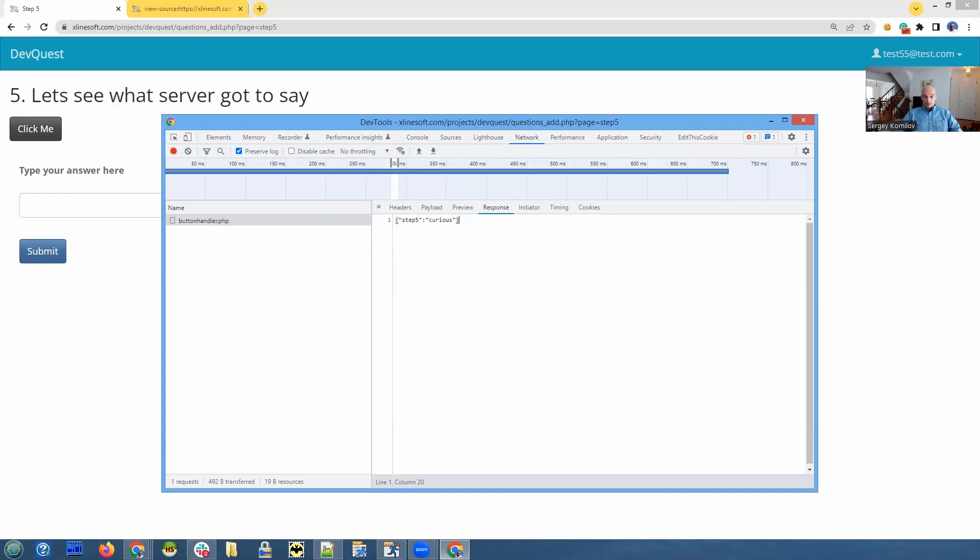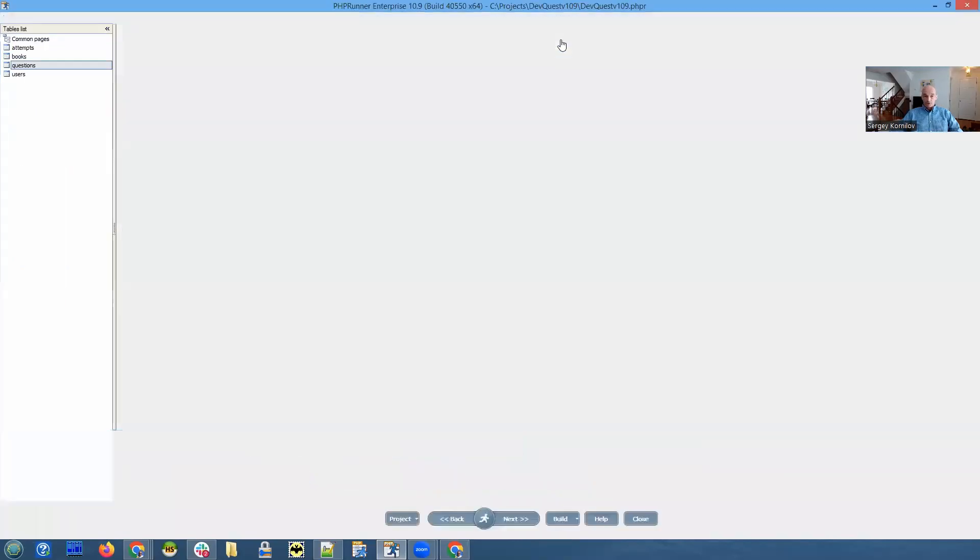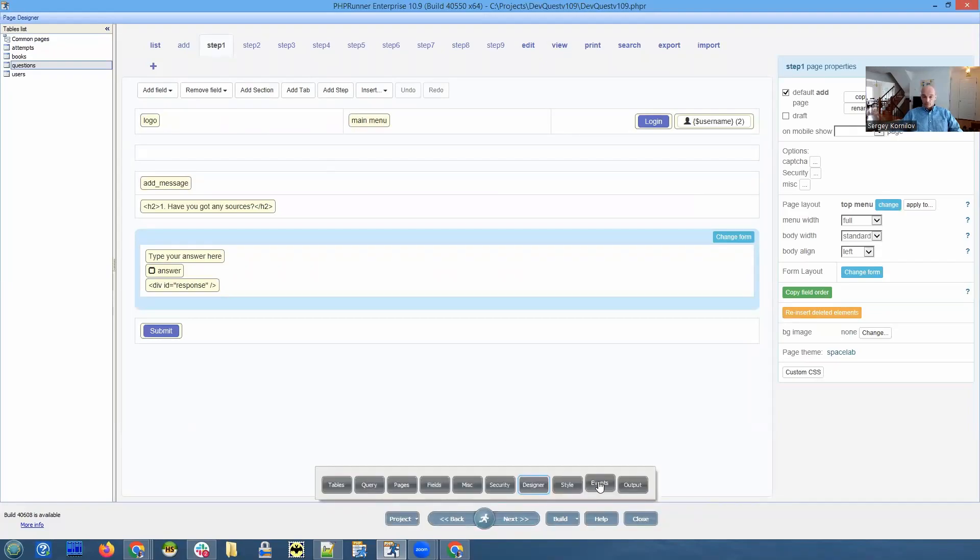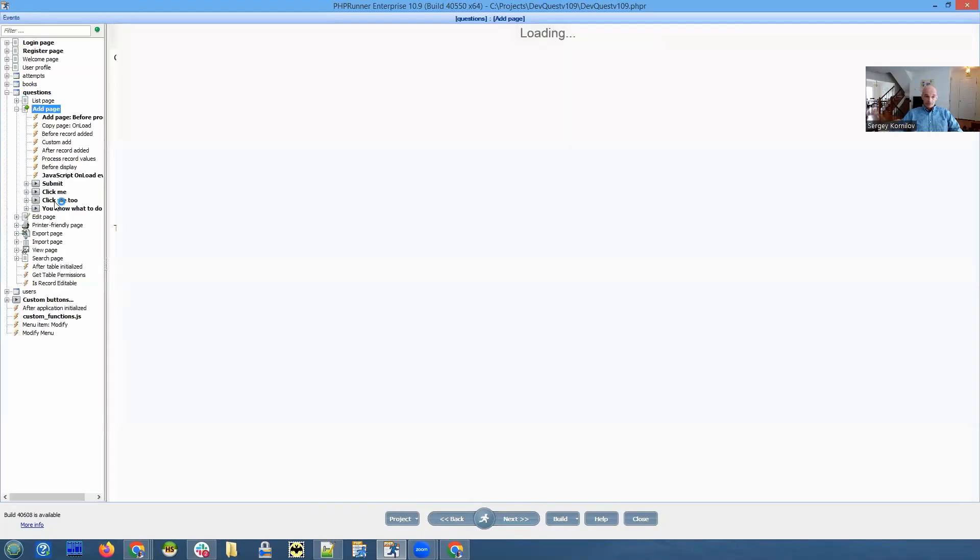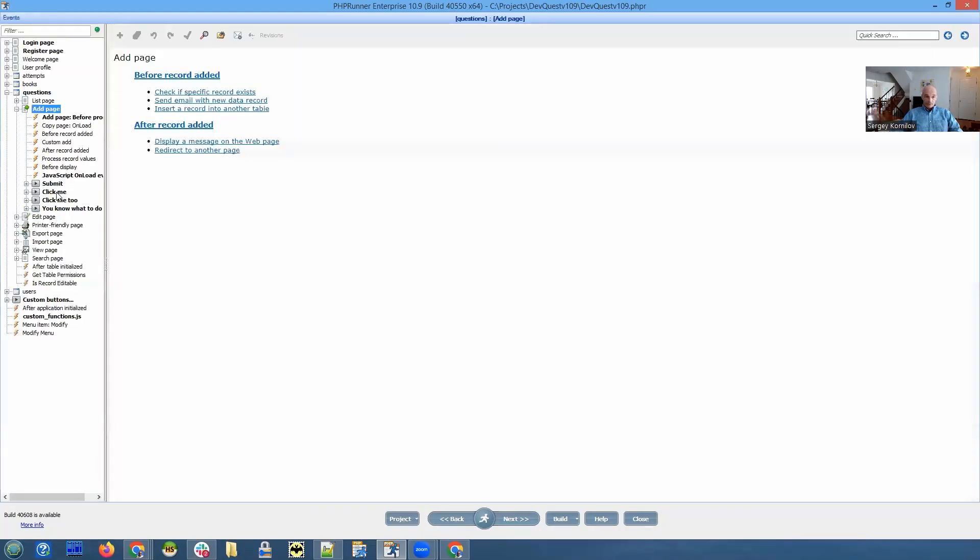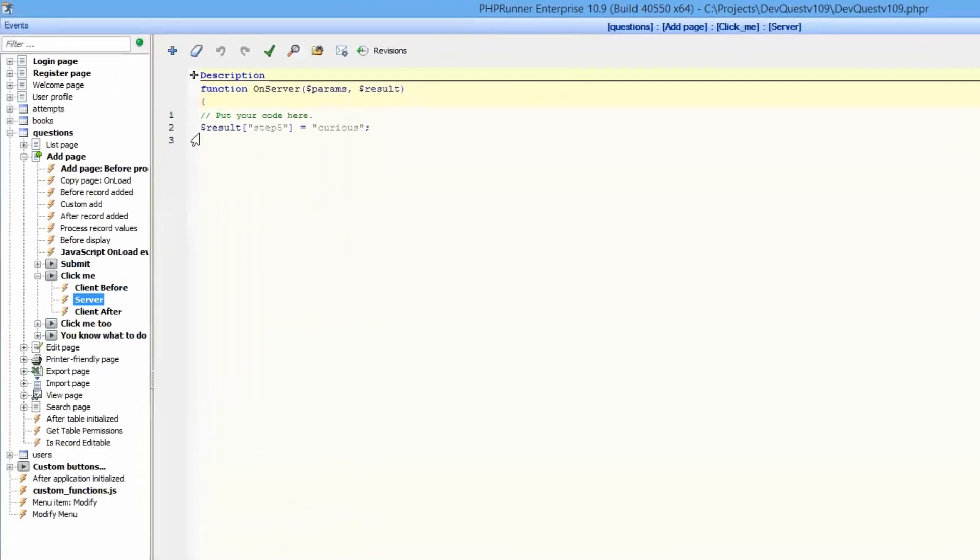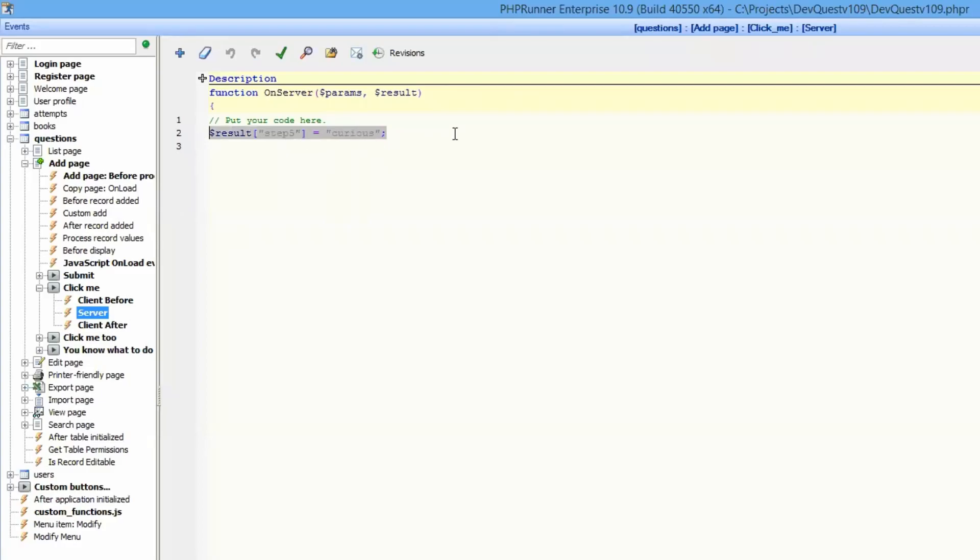So this is my Peach Phpirana project that I use to build this application. And we go to event screen, hit me button. And on the server side, this is a standard code that allows you to send something from the server side code to client after event. This is it. Very simple.